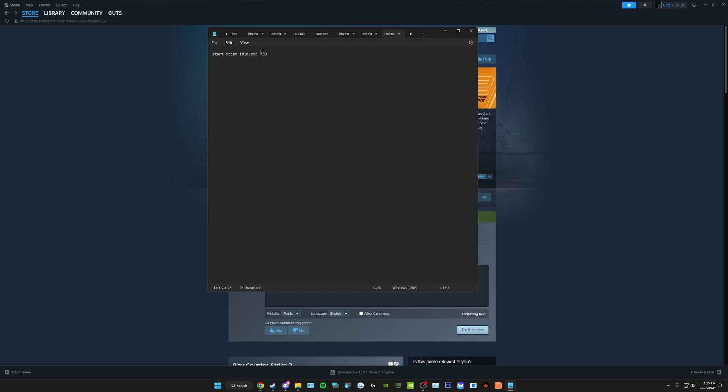And then you can go ahead and just copy this and paste it up to 30 times. You can idle 30 games or applications at a time, which is, I think, 10,080 hours every two weeks. I totally did that math in my head. It's probably wrong.